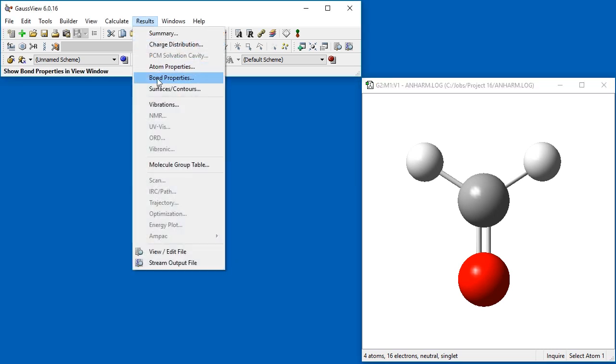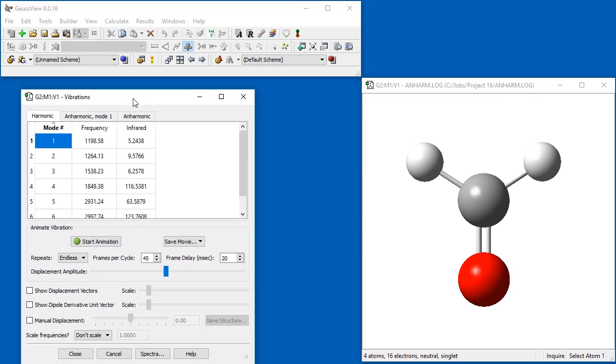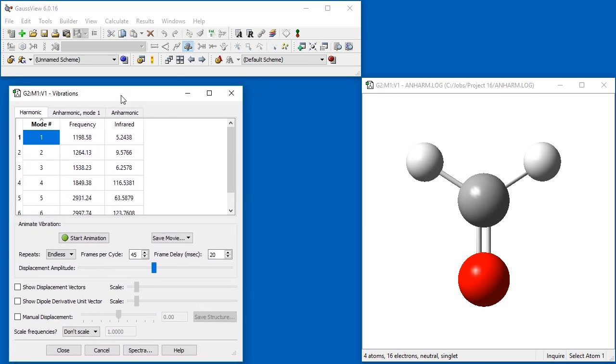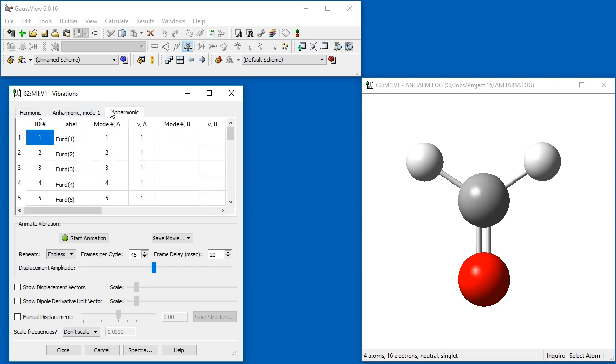When we open the Vibrations dialog, an additional anharmonic tab is now available, along with the usual harmonic tab.